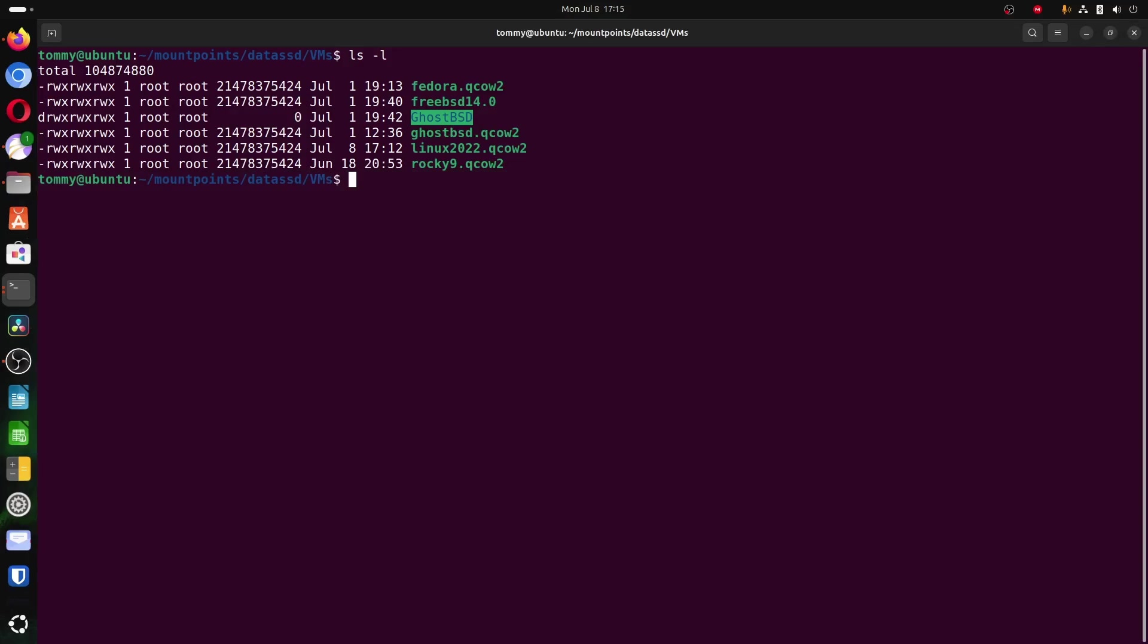I am going to assume that you know where the virtual hard disks with the extension .qcow2 are located on your file system. Open a terminal and navigate to this location. In my case, this is MountPoint's Data SSD VMs. You can see the various .qcow2 files listed here.